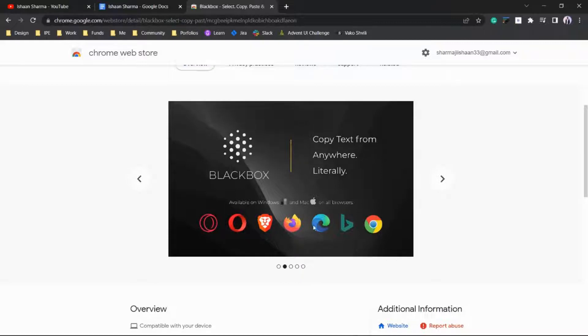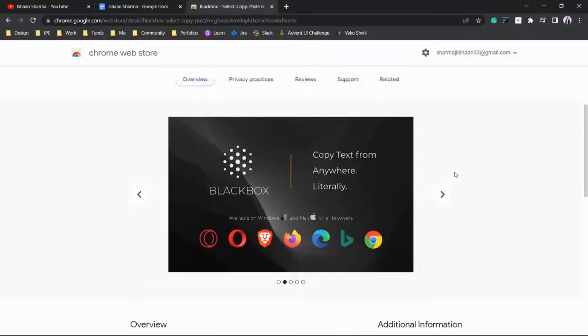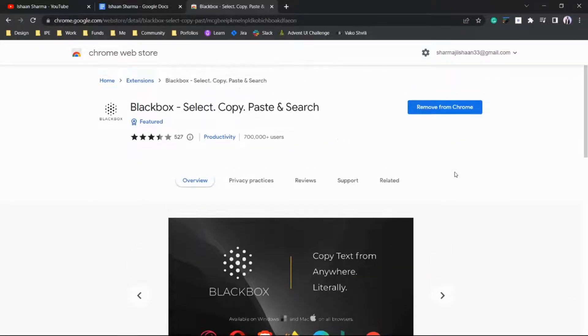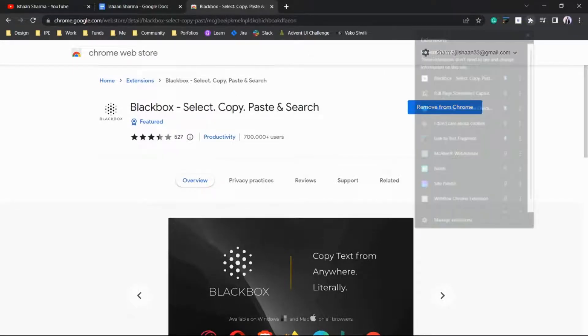Let's see how it works. Here you can check in extensions - I have added this extension, Black Box Select, Copy and Paste. Let's search for 'advertising definition'.